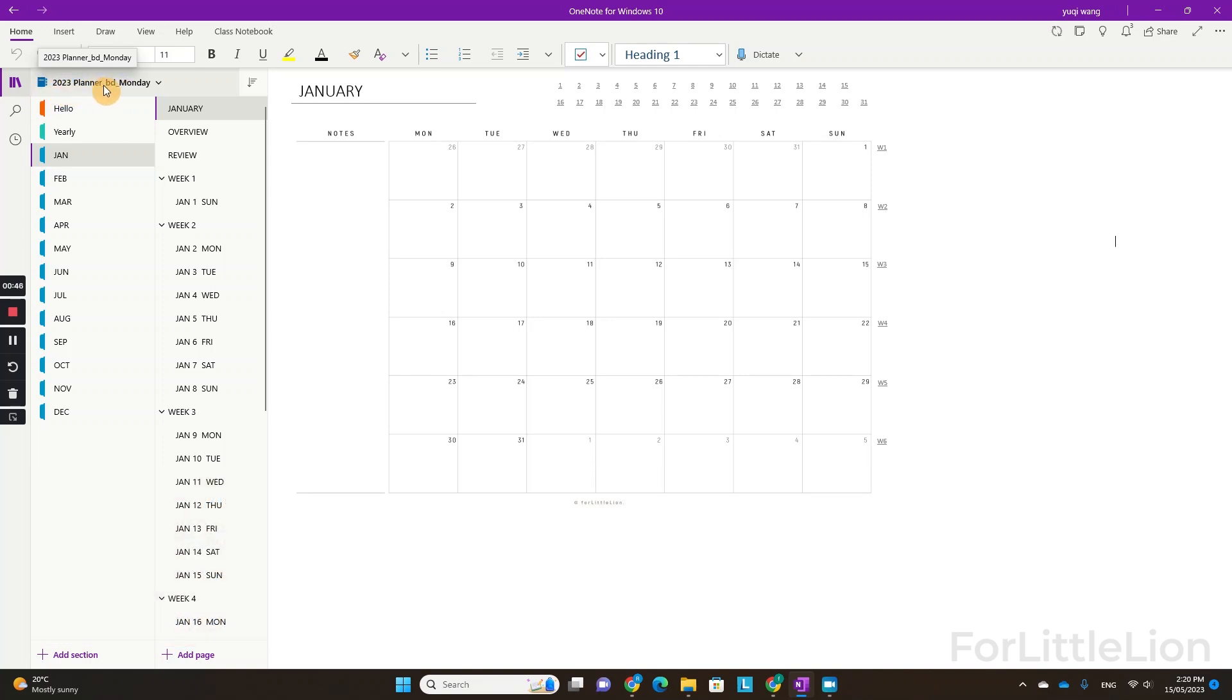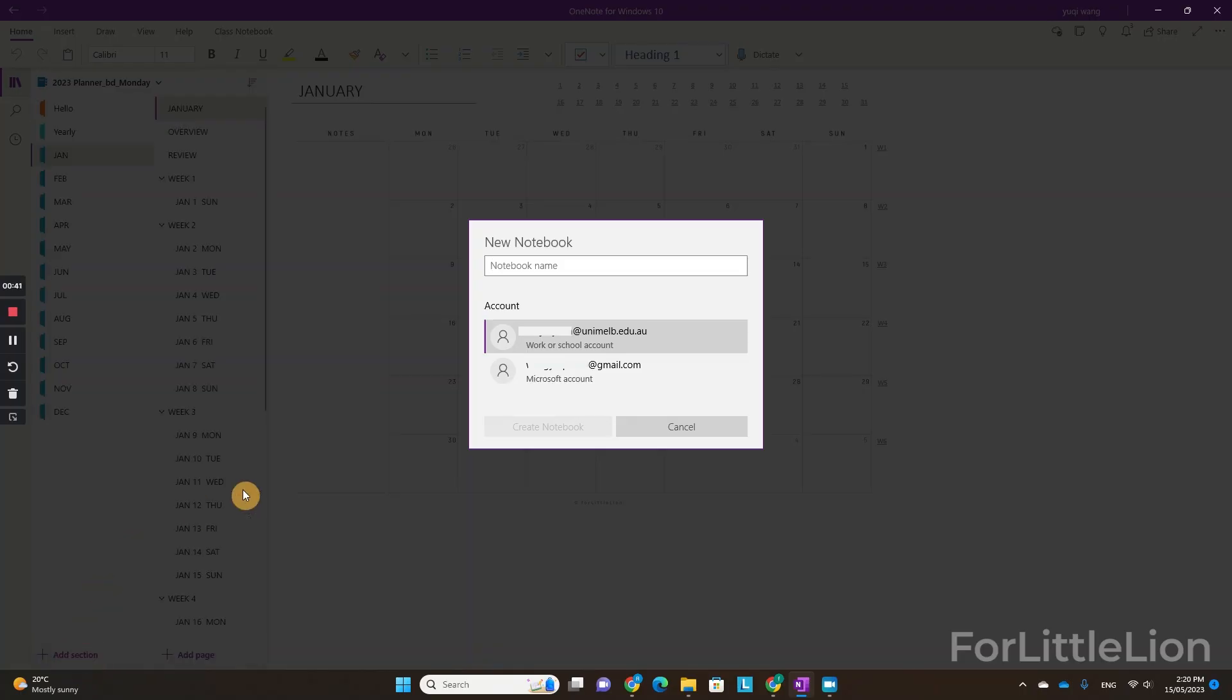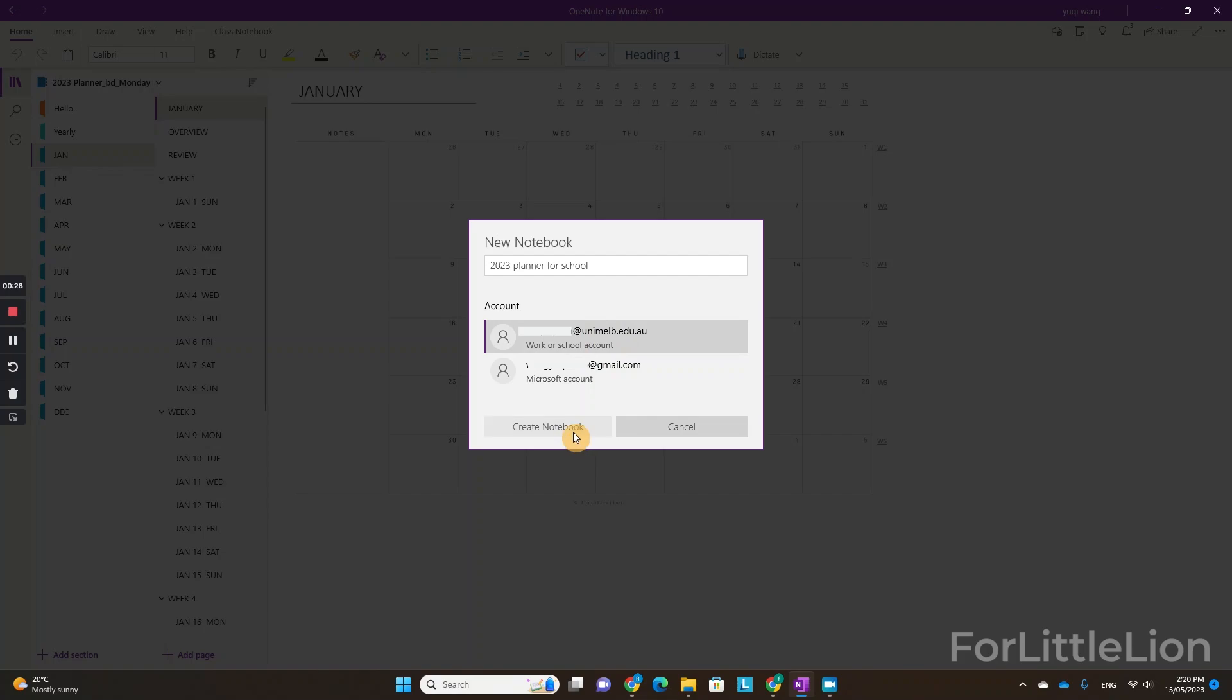The sync icon should disappear if the planner is fully synced. Let's create a new notebook by clicking add notebook. I'll name it 2023 planner for school. And make sure you select your work or school account. And click create.